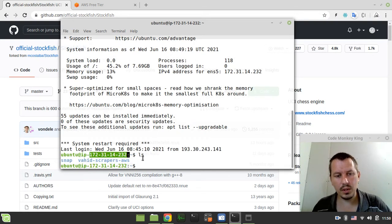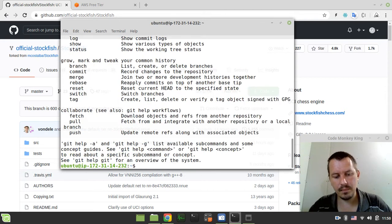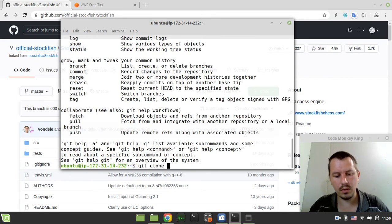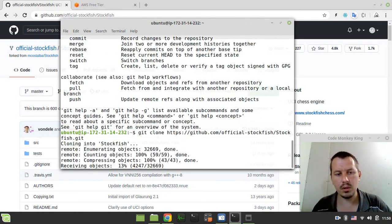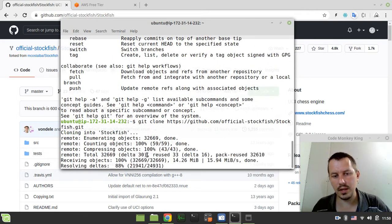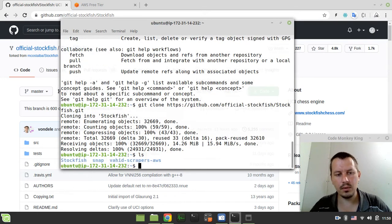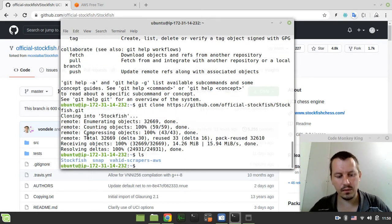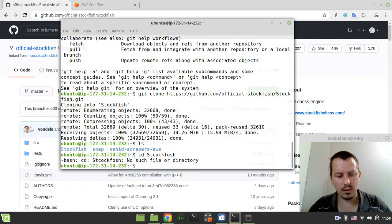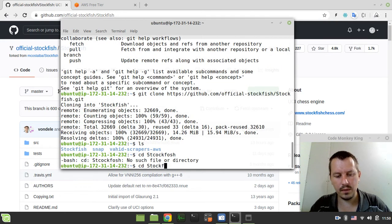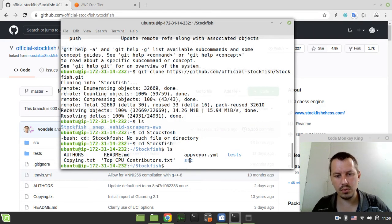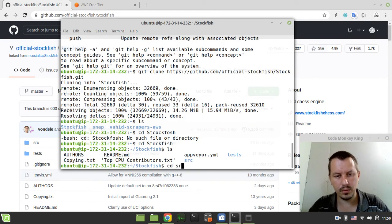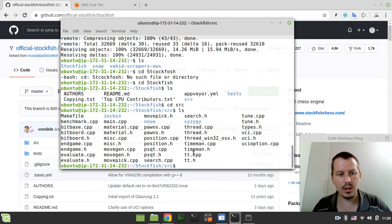We don't have Stockfish here but we have the git utility. Git allows us to run the git clone command and paste in the source code for Stockfish and it gets fetched from there. Now we have a look at the file system, now we have the Stockfish so I can simply cd to Stockfish like this and have a look again.